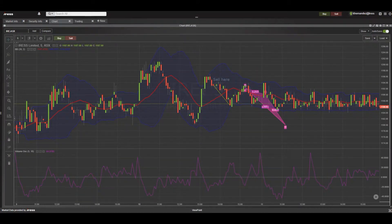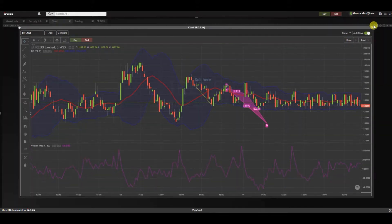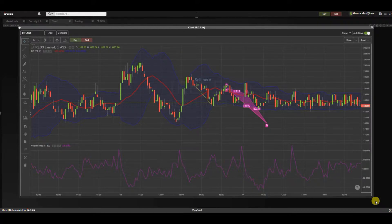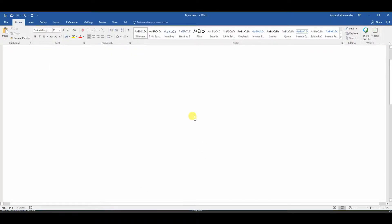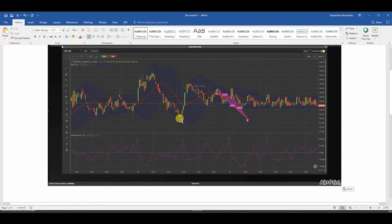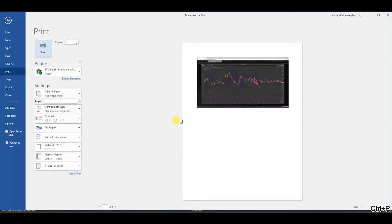Printing a chart in Viewpoint is simple and easy. Navigate to the top right hand corner to maximise the widget — maximising ensures that we can see the chart in its full view. Using your keyboard, take a screenshot of this widget. For Windows and PC users, pressing ALT and Print Screen simultaneously will take a screenshot. For Mac users, press Option and F14 simultaneously. You can then paste this screenshot in an email or a Word document and proceed to print as per usual.